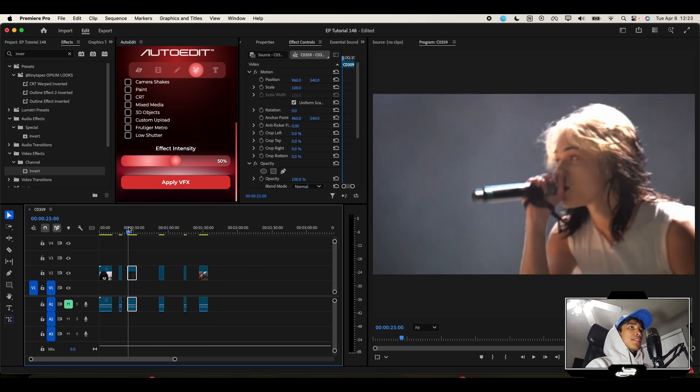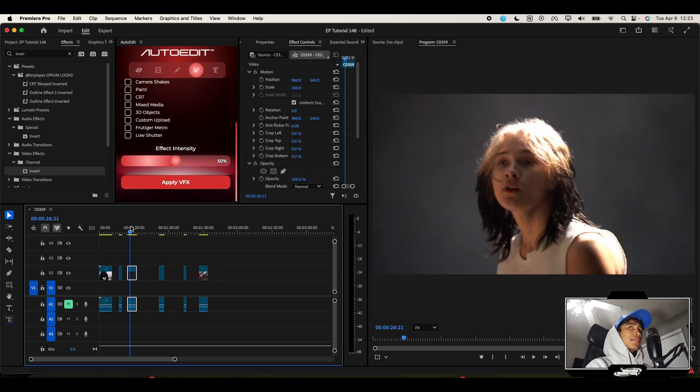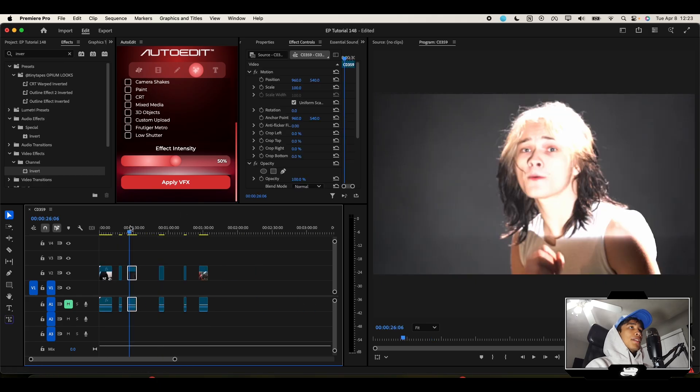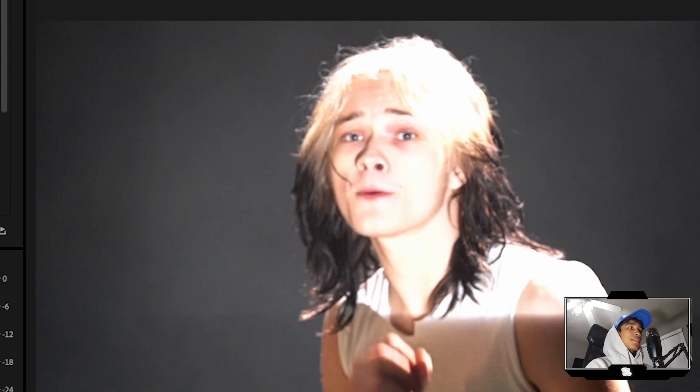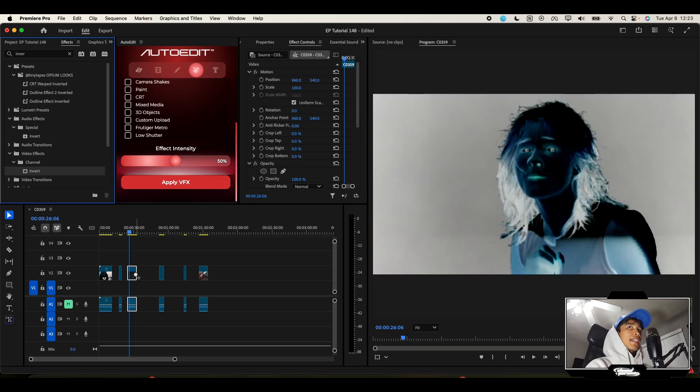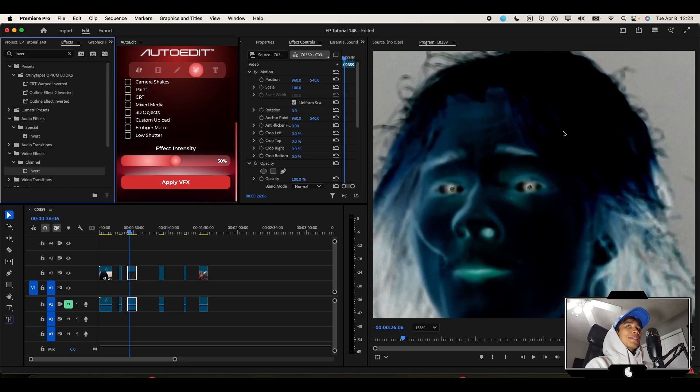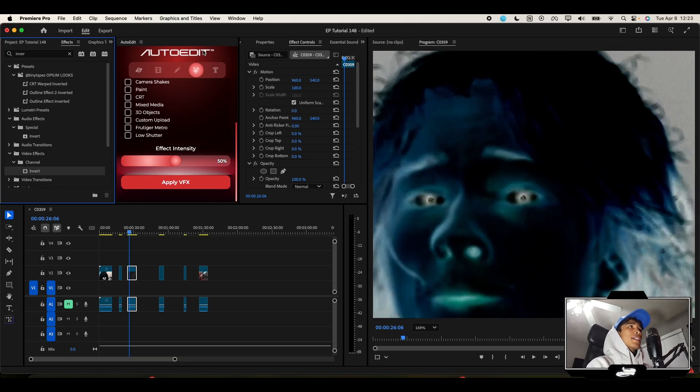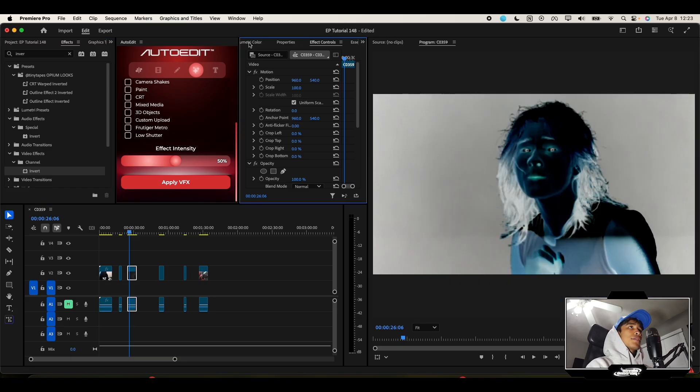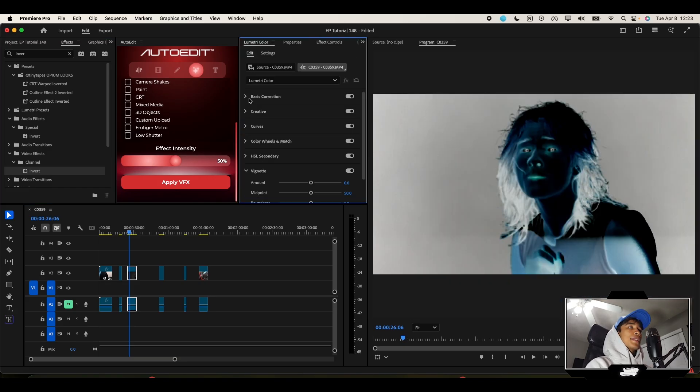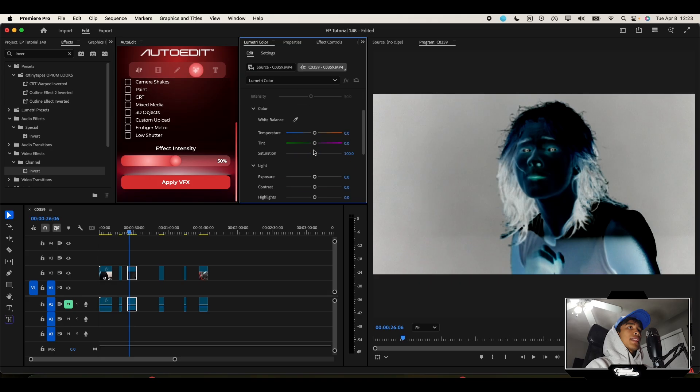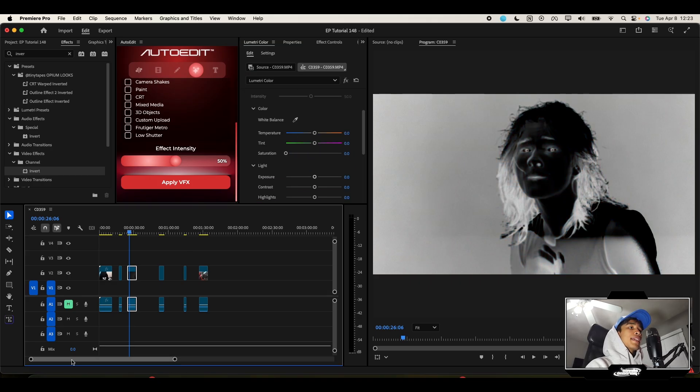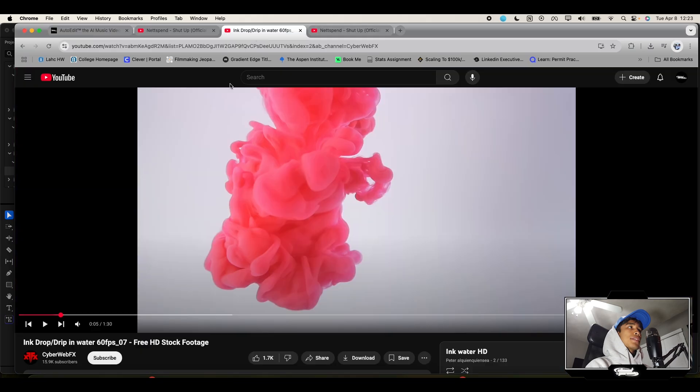Actually, I'm going to choose a better clip. I think this one is much better. Oh look, he's looking directly at the camera. What I'm going to do is go to Lumetri Color, hit the drop-down on Basic Color Correction, and turn the saturation down to zero so that everything's black and white.